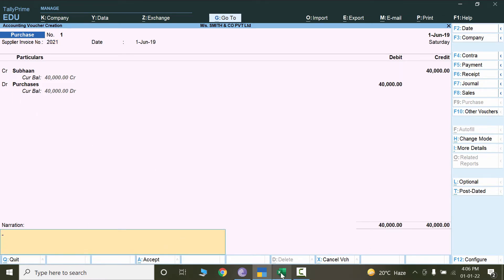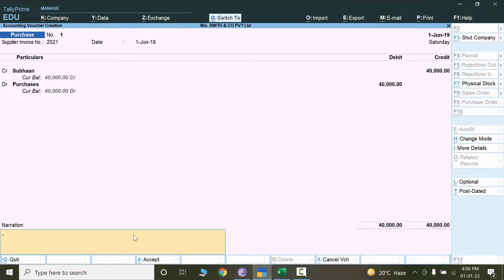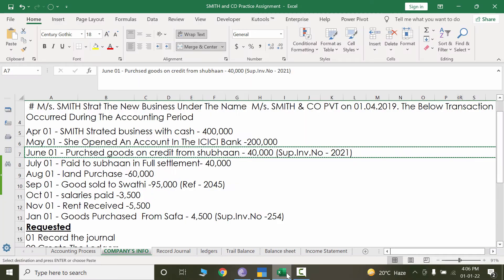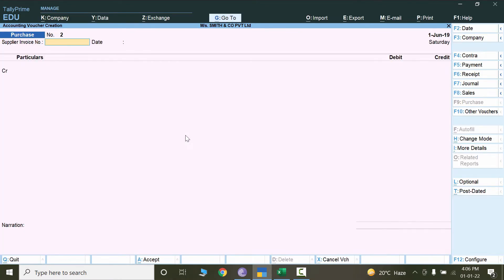Now I'll mention the narration — just copy it and paste it here. Let's confirm one more time that all details are okay, then press Ctrl+A. That is how we enter the purchase invoice as a voucher in Tally.